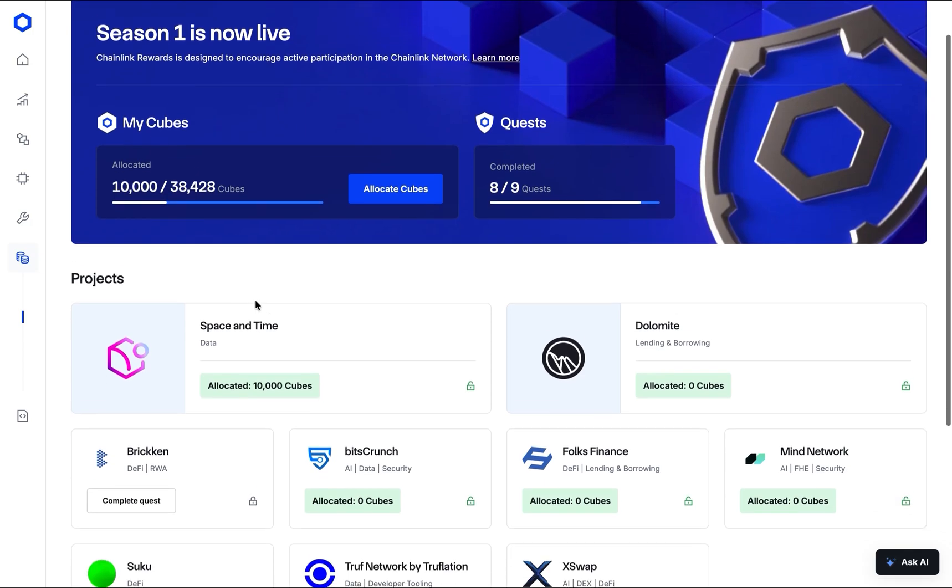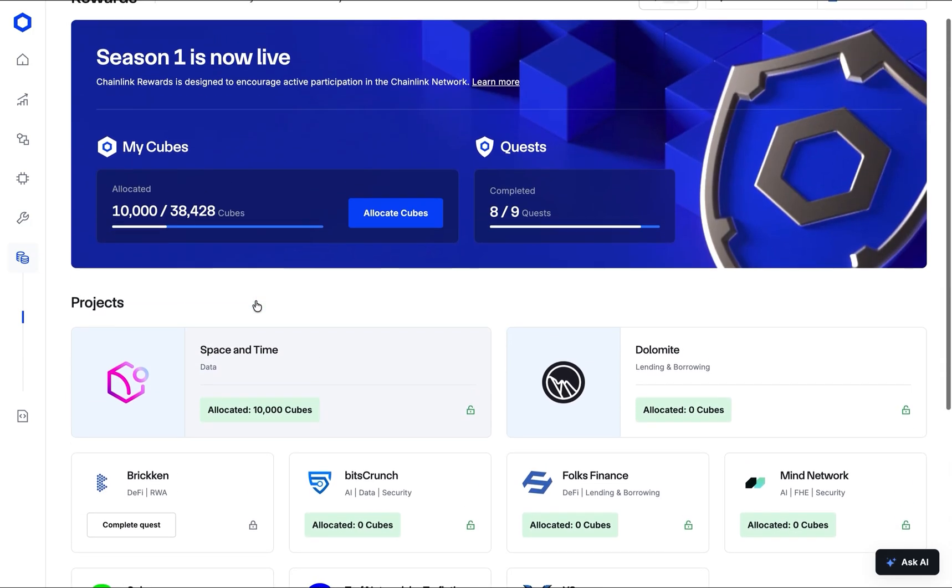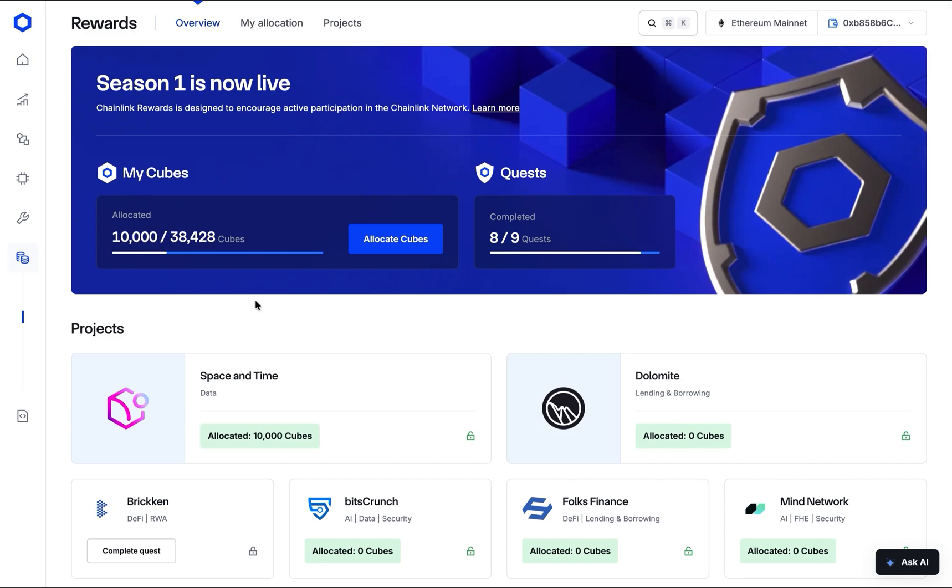And that's it. You've successfully allocated your cubes for Chainlink Rewards Season 1. Thank you for participating in helping secure the Chainlink ecosystem. Once the allocation period concludes, the claiming period will begin. For more details and updates, please refer to the official Chainlink channels, including the Chainlink blog.